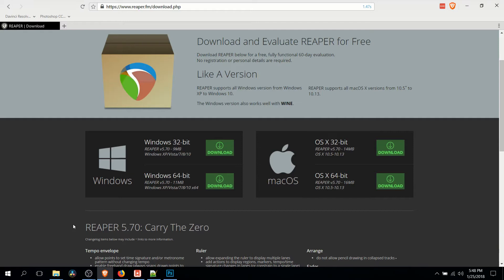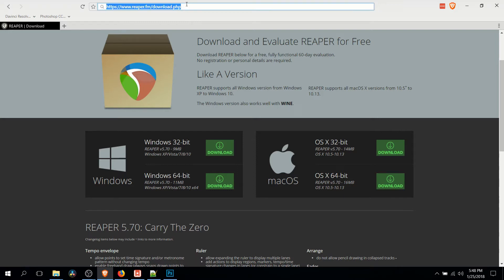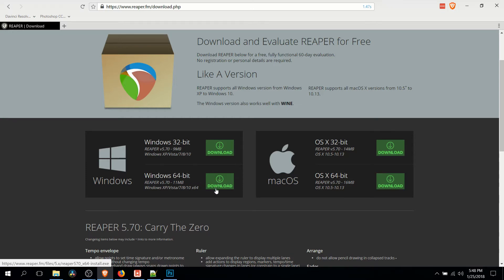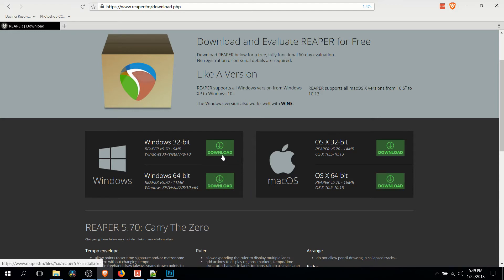So in order to install Reaper so that you can use it in OBS, you need to go to reaper.fm/download.php. I'll put a direct link in the description. And you need to download the version associated with your Windows version. So if you are running 64-bit Windows, you should get 64-bit. 32-bit Windows, get the 32-bit version.